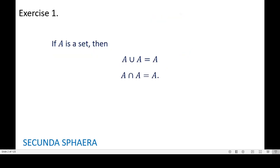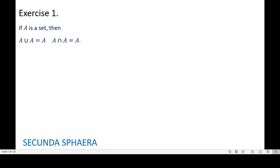The first exercise states: if A is a set, then the union of A and A is equal to A, and also the intersection of A and A is equal to A. Feel free to pause the video and try this exercise on your own. If you want to see a certain approach to the solution, continue watching.